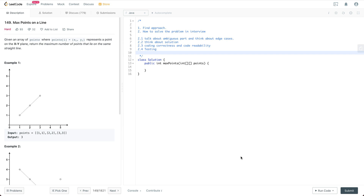Welcome to my channel. In this video I'm going to try to solve this problem and also do some live coding work. At the same time I'm going to try to follow the general steps we should follow in a coding interview. So before we start our coding question,